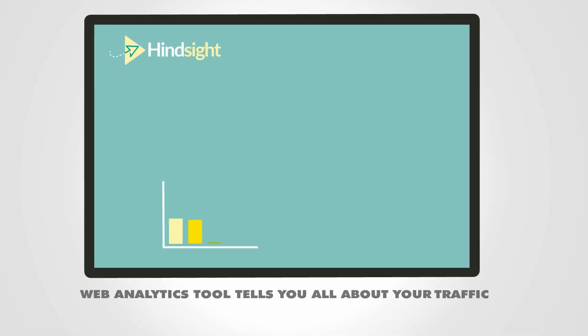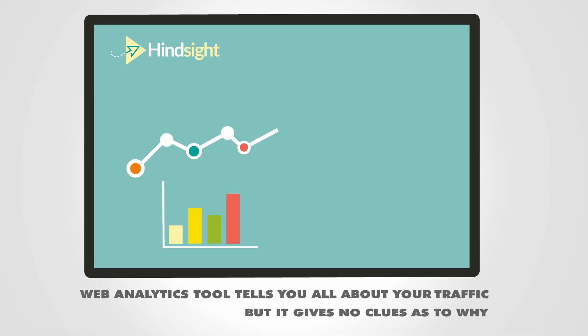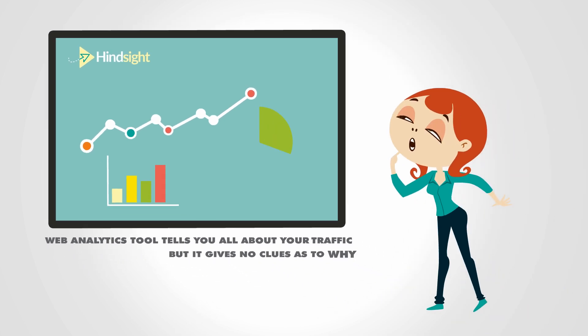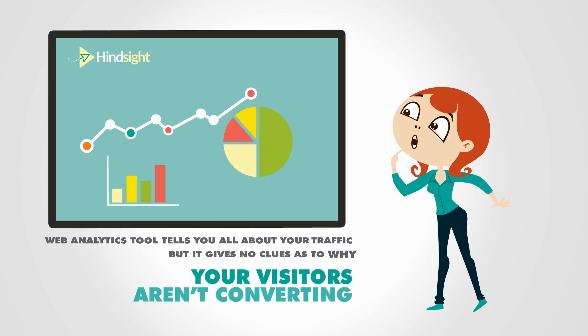Your web analytics tool tells you all about your traffic, but it gives no clues as to why your visitors aren't converting.